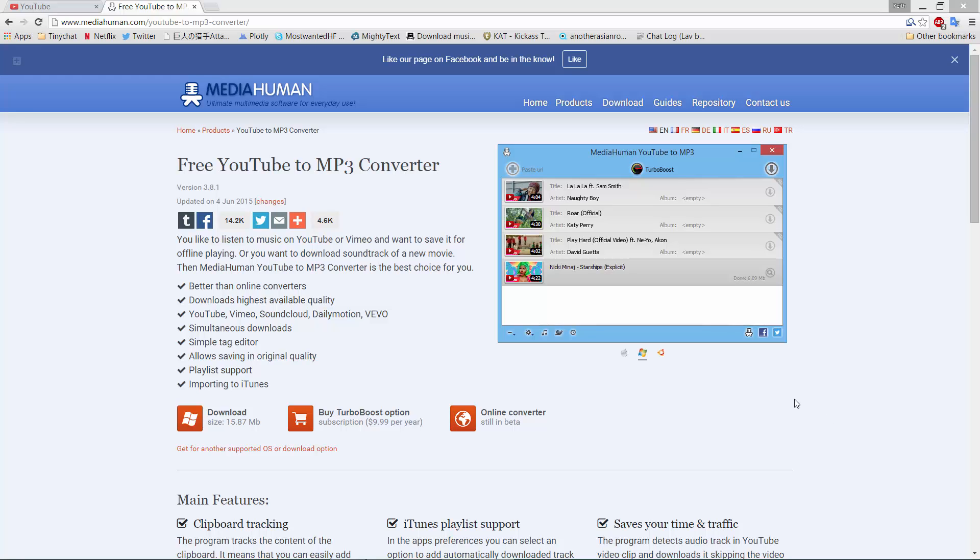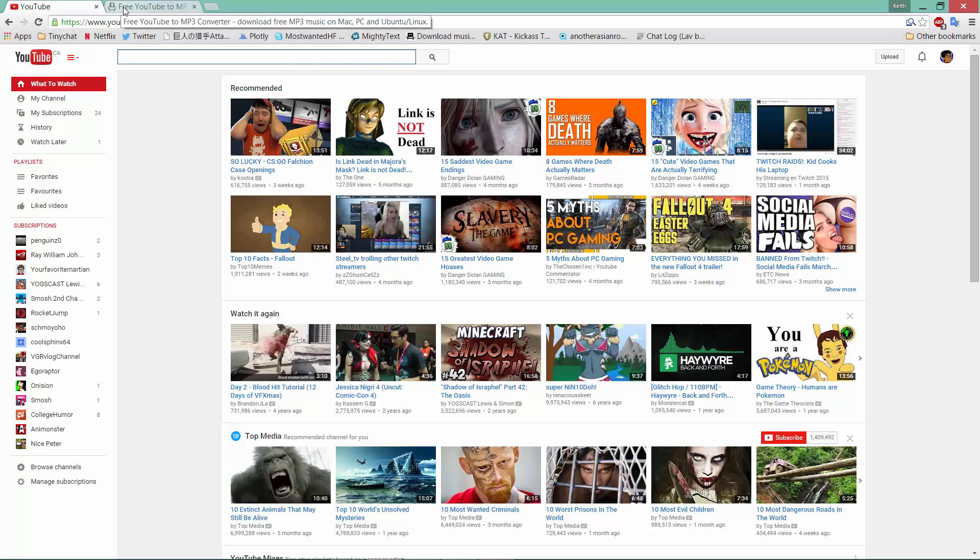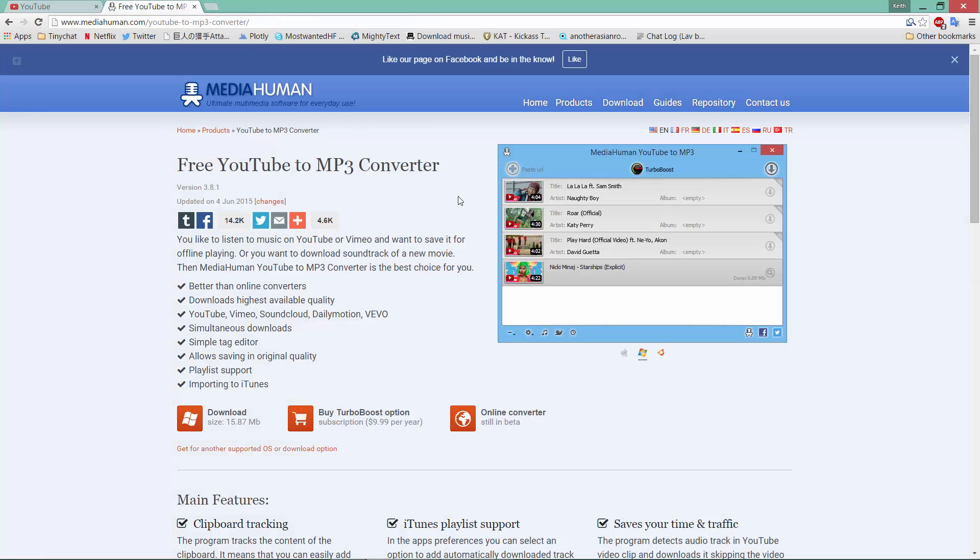All right, as you can tell by the video's name, we are going to be downloading a YouTube song from YouTube and convert it into an MP3 and automatically sync it into your iTunes and save it into a folder or whatever.